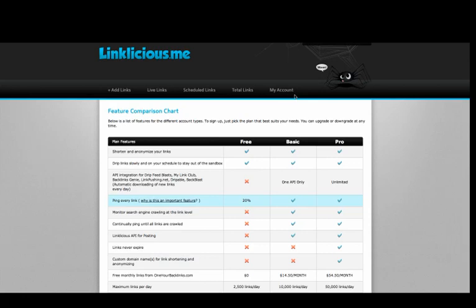Now Linklicious is one of those services which will allow you to slowly drip feed your links gradually over a period of time. You can set the limit so you can drip feed 20 links a day or 40 links a day and this makes the process look very natural. Search engines love natural link building.